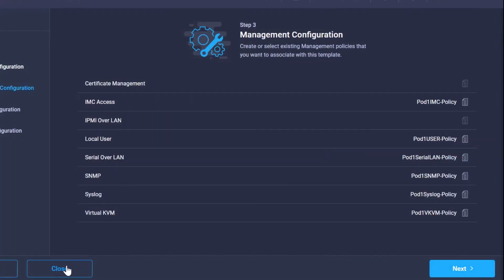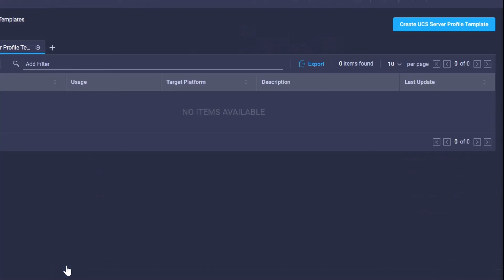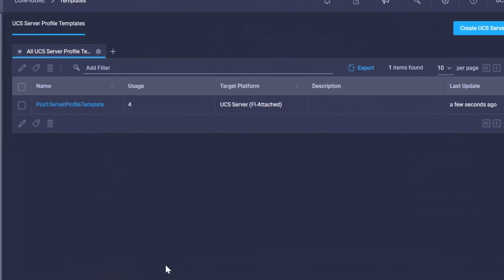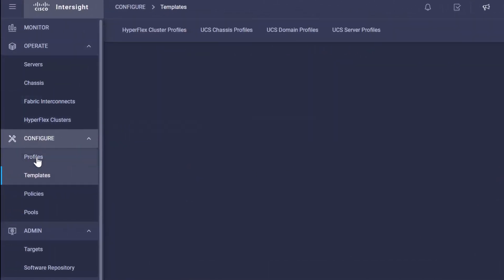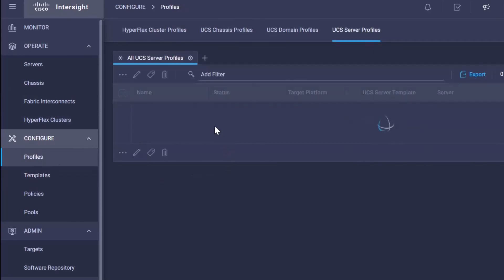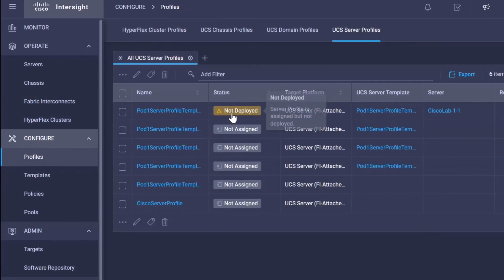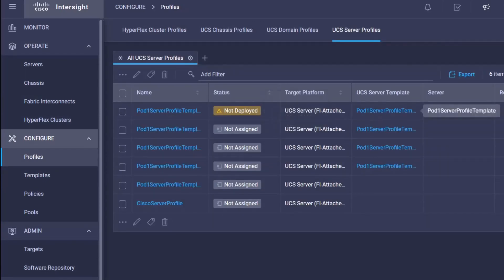Now I'm just going to click close because this will save that, and what we're going to notice is if we go over here to our profiles, if we had assigned a server, you would see not deployed at this point.